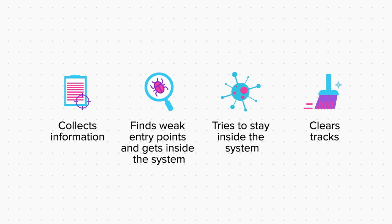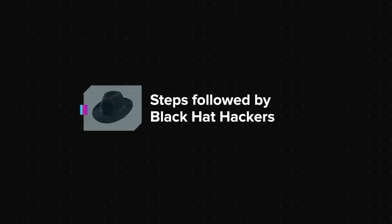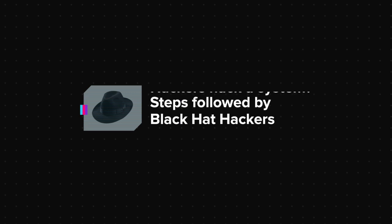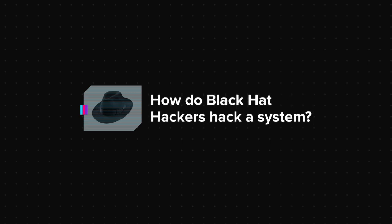These are the basic steps almost every hacker follows. However, over time these steps have evolved differently for black hats and white hats. So first, we'll discuss the steps followed by black hat hackers. Or to put it simply, we'll answer the question: How do black hat hackers hack a system?